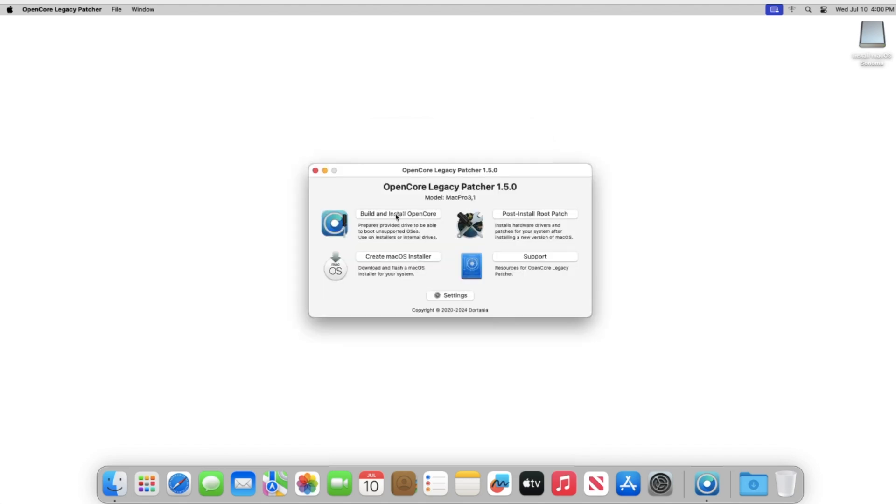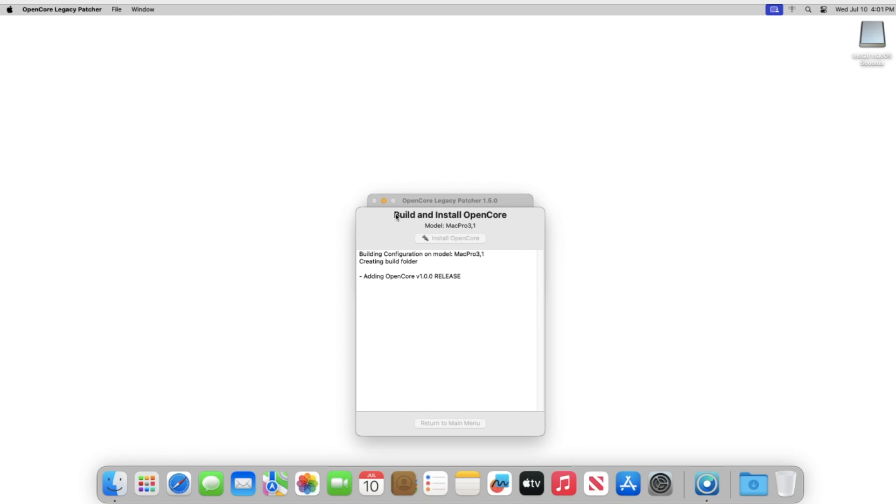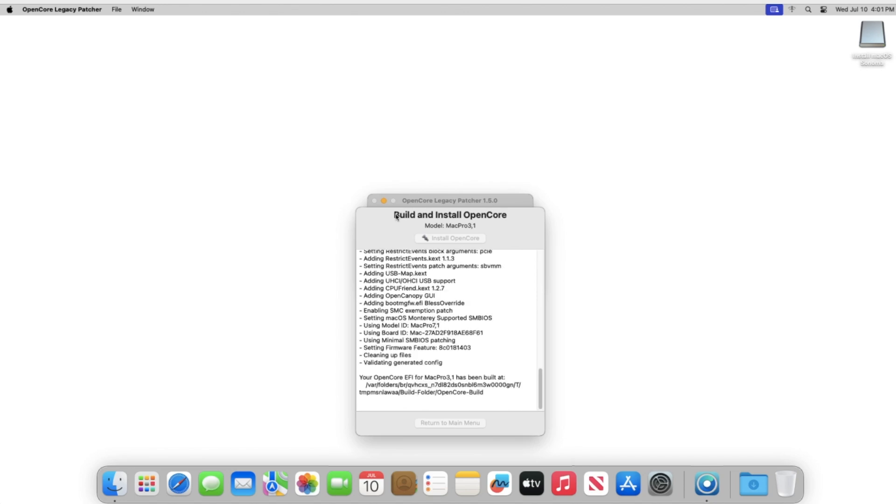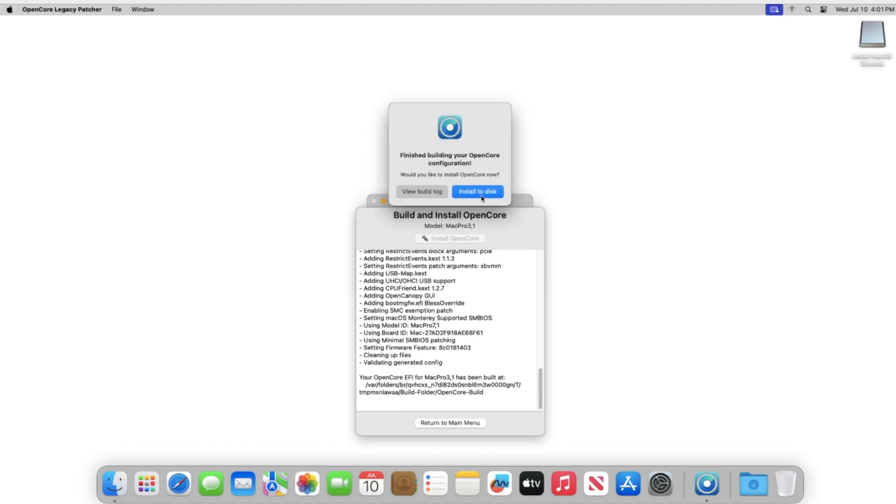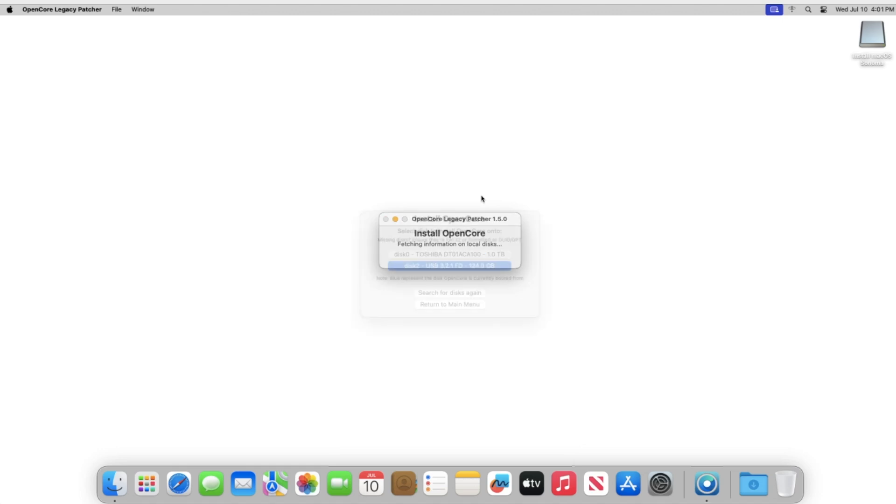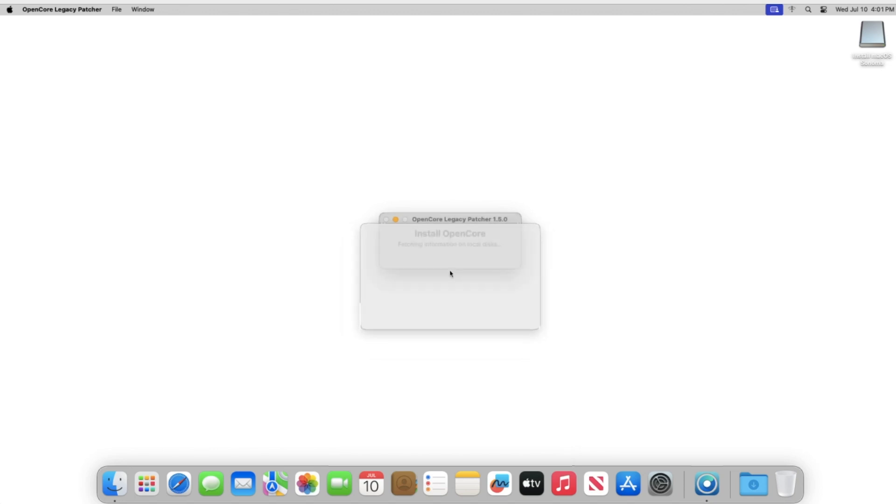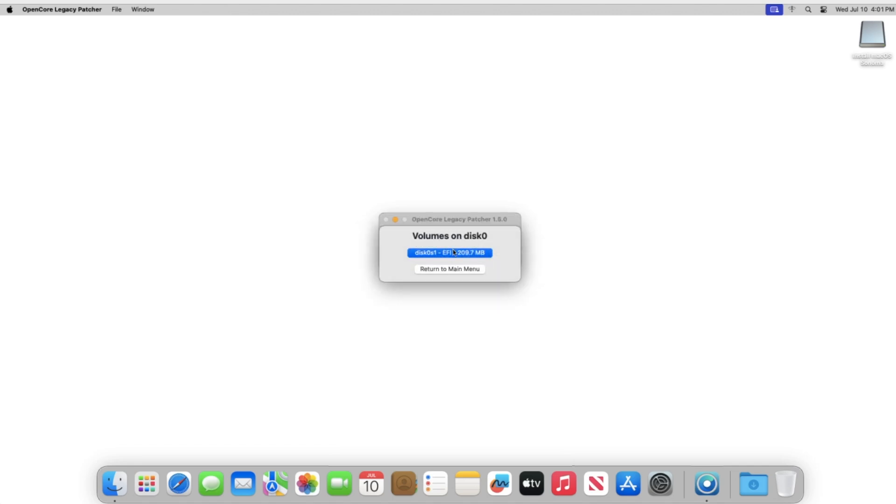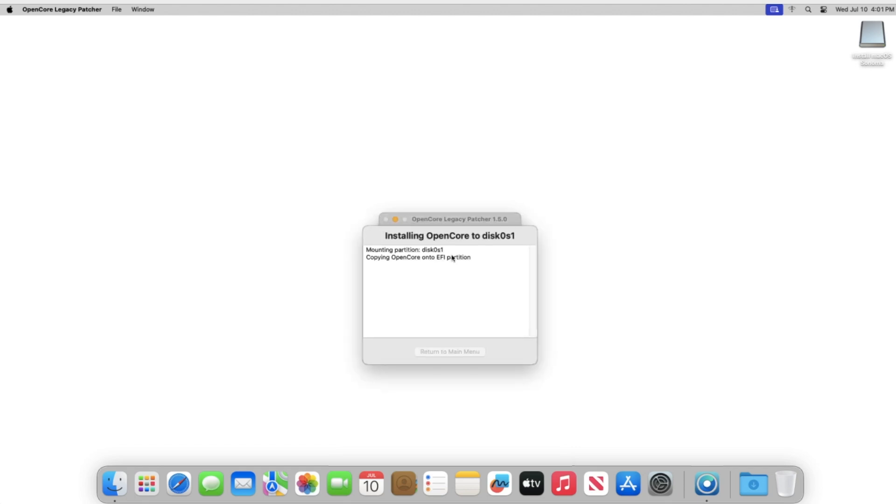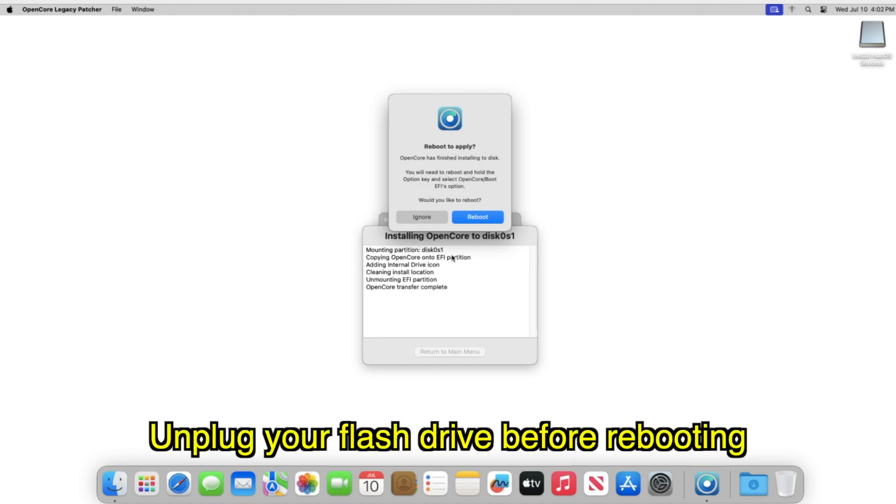And then I'm also going to build and install OpenCore. And then I'm going to click on Install to Disk. And then I'm going to select the internal drive that I'll be using. And then I'll select its EFI partition. Once that's done, I'm going to hit Reboot right now.